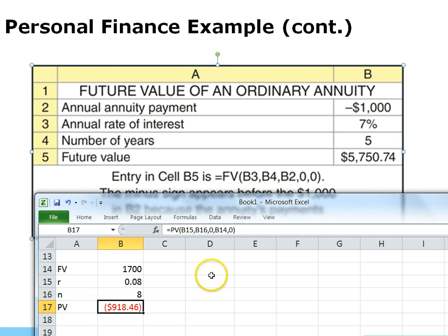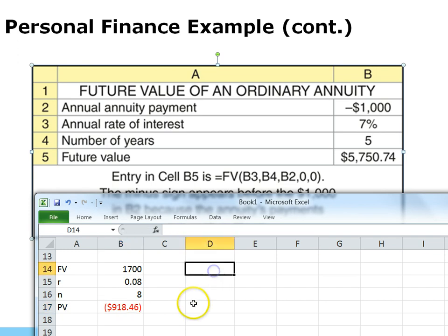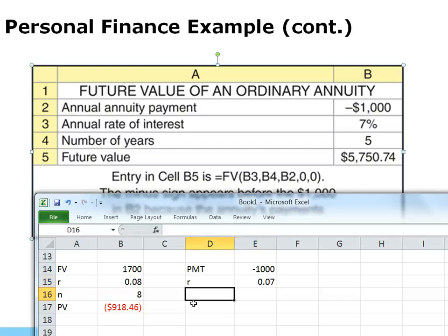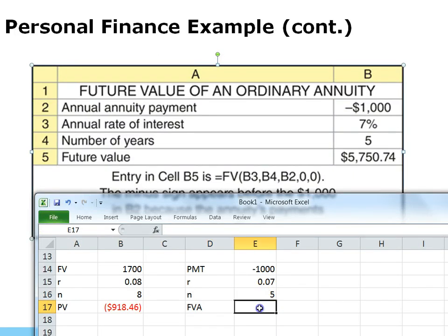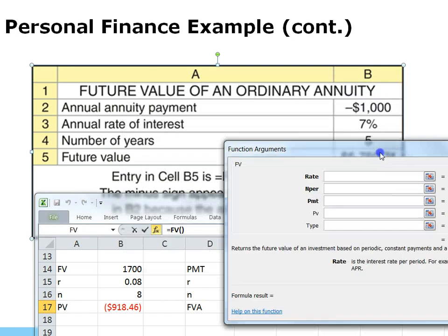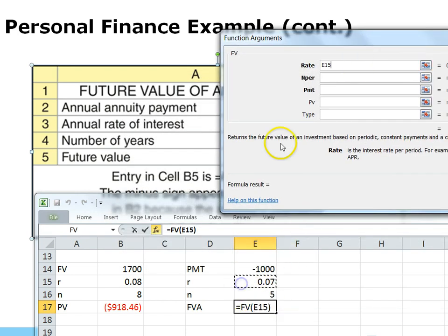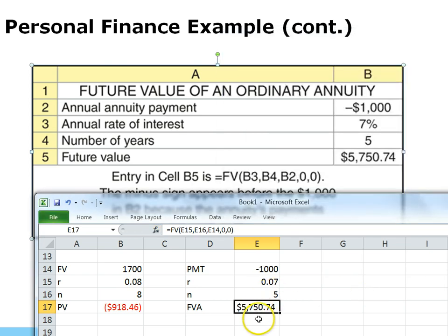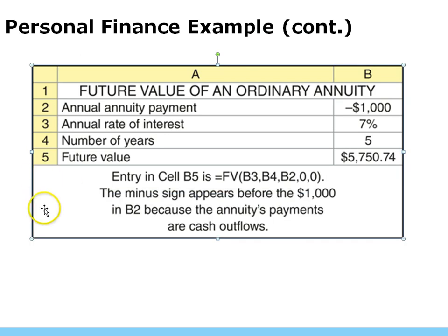For an ordinary annuity in a spreadsheet, we use the same Future Value function. The payment is negative $1,000 because we're paying into the investment. R is 7%, N is 5, and we're looking for future value of the annuity. Insert function → Future Value: put in rate, N periods, payment. We don't have a present value; type is zero because it's an ordinary annuity. Calculate and you see the result. Excel is faster, but you should be familiar with the formulas.